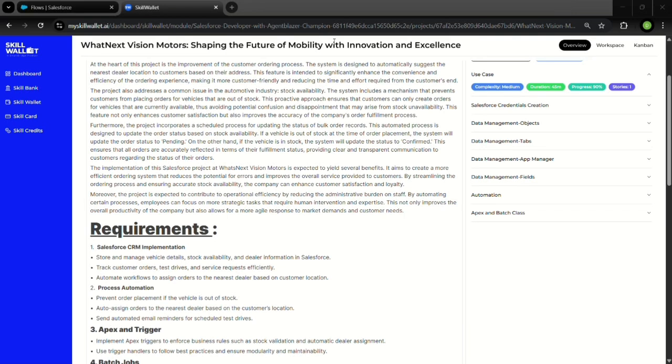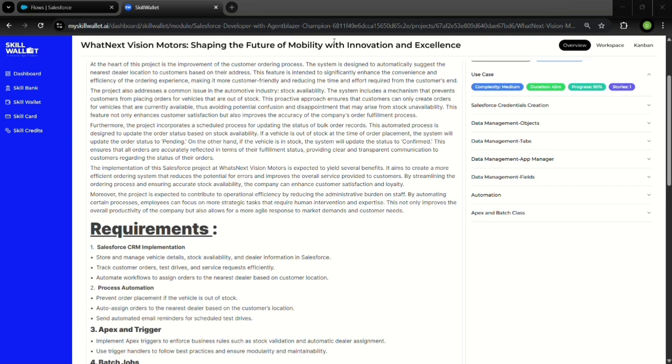a forward-thinking automotive company that focuses on transforming the customer experience in mobility. This project was part of my virtual internship and it challenged me to design a real-world solution that improves customer satisfaction and operational efficiency on the Salesforce platform.